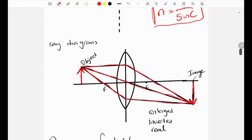We can also be asked to describe the nature of the image. In this case the image is bigger (magnified), it is also inverted, and it is real because real light rays were used to form the image.